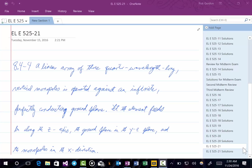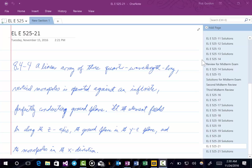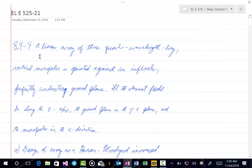Welcome to lecture 21 of Electrical Engineering 525. Let's jump right into a problem which will be very similar — in fact extremely similar — to test 21. The problem we will consider is problem 8.4-4.